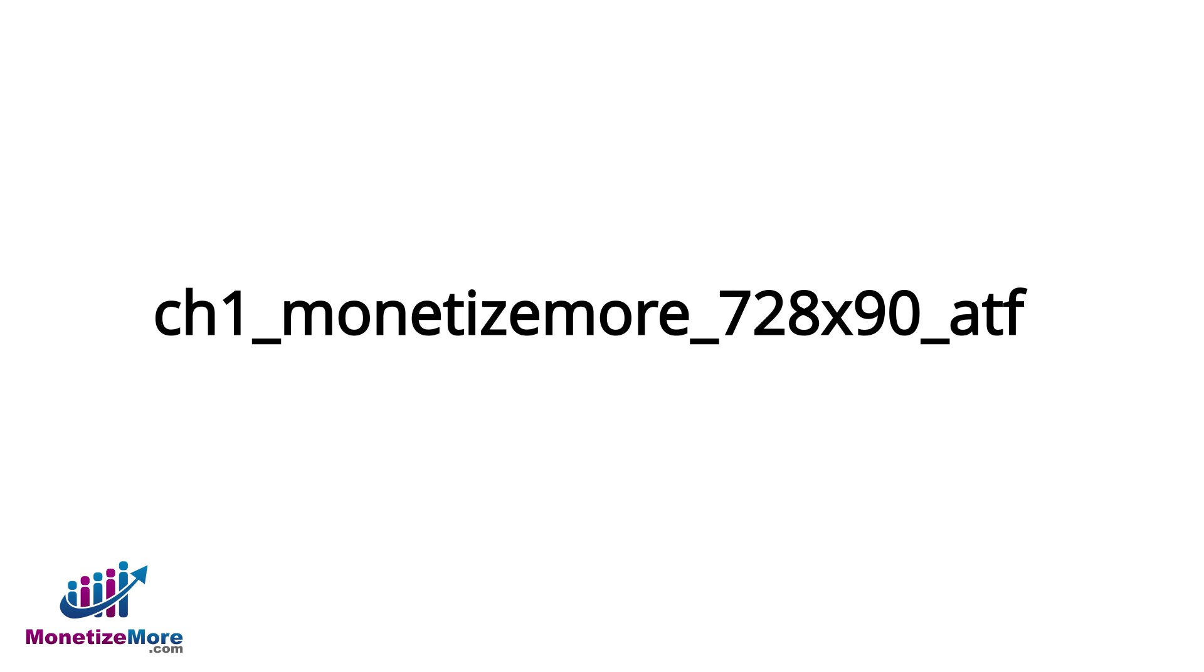The resulting ad unit should read as follows: CH1, monetize more, 728 by 90, ATF. Please note that we use underscores to separate the labels.